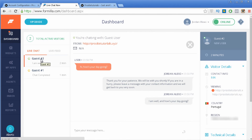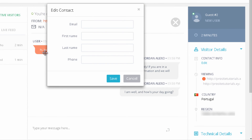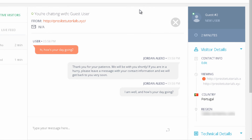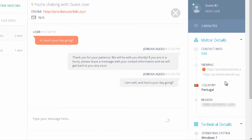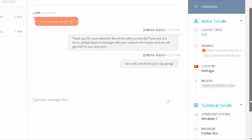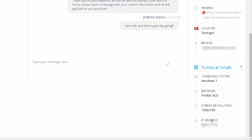You can also get a lot of information from your visitors. You can click on edit to see contact information — their email address, first name, last name, and phone number — so next time they return you'll have more information. You can also see the path they took to reach your website, their country, city, operating system, browser, screen resolution, and IP address.